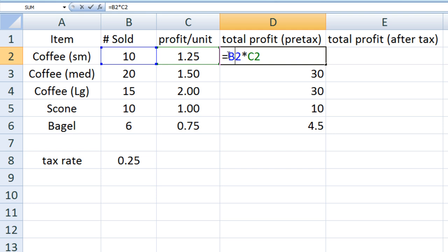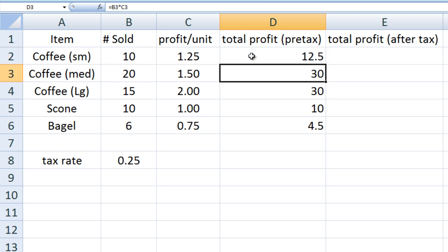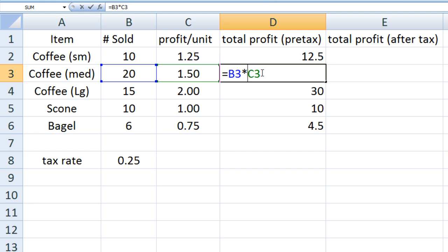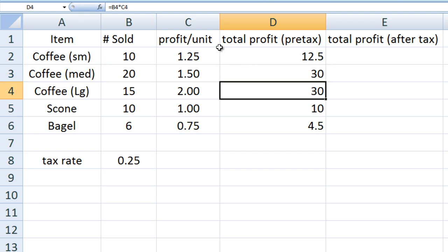When the formula in D2 was copied to D3, B2 and C2 were changed to B3 and C3. But there are times where we would like the cell address in a formula to remain the same when the formula is copied to another cell. This requires the use of absolute references.